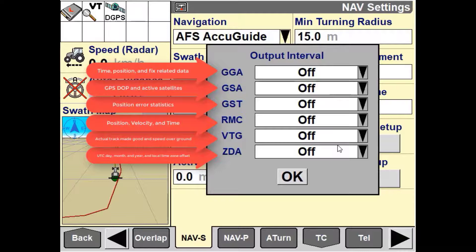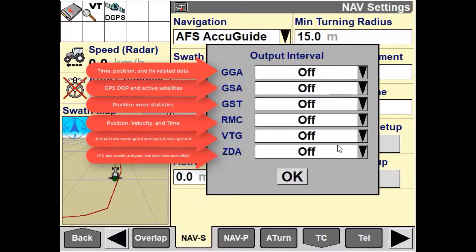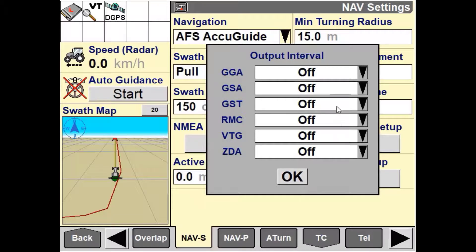No NMEA data is output through the programming and diagnostic port until an output interval has been selected for one or more of these message types.